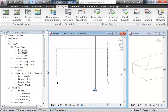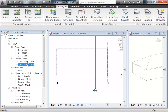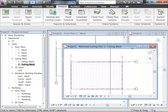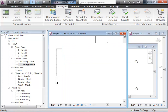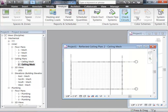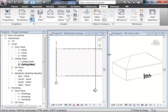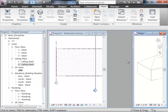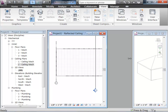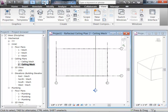So now we're looking at floor plan level 2. Actually I want to look at the ceiling mechanical plan because what I'm going to do is place these components into the ceiling itself. Let's go ahead and start dropping some terminals into the ceiling.